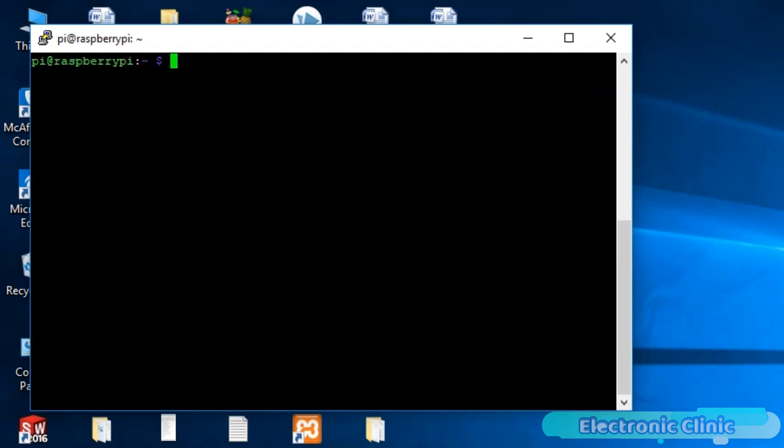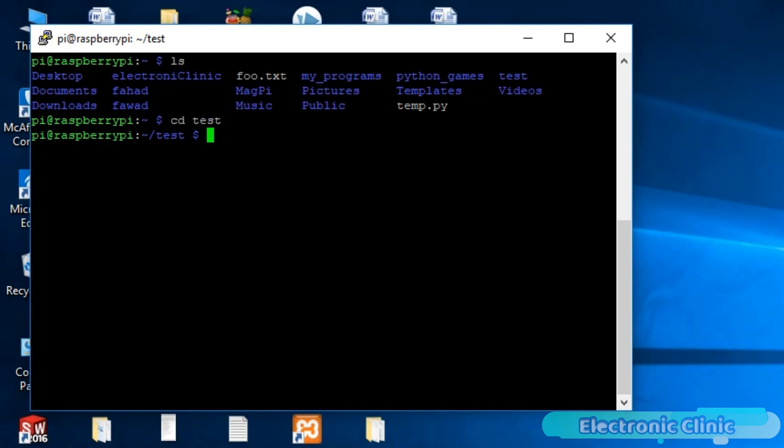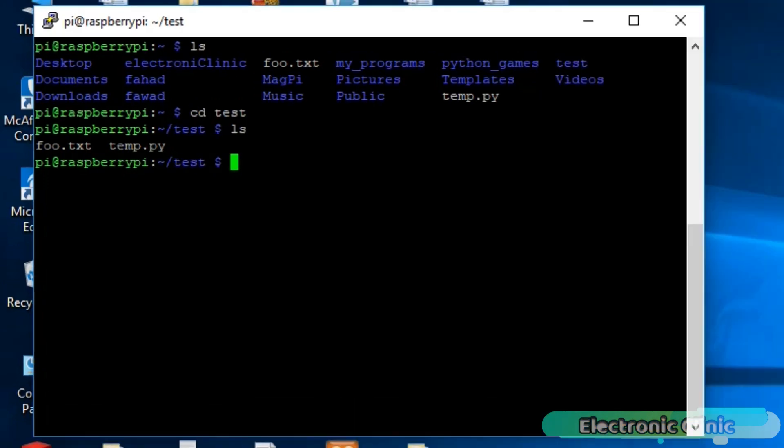Now let's display the folders and files. Let's say we want to open the test folder. We simply write CD test and press enter. Using the LS command, we can check what is inside this folder. As you can see, this folder has two files, foo.txt and temp.py. To exit this folder, we simply write CD and press enter.